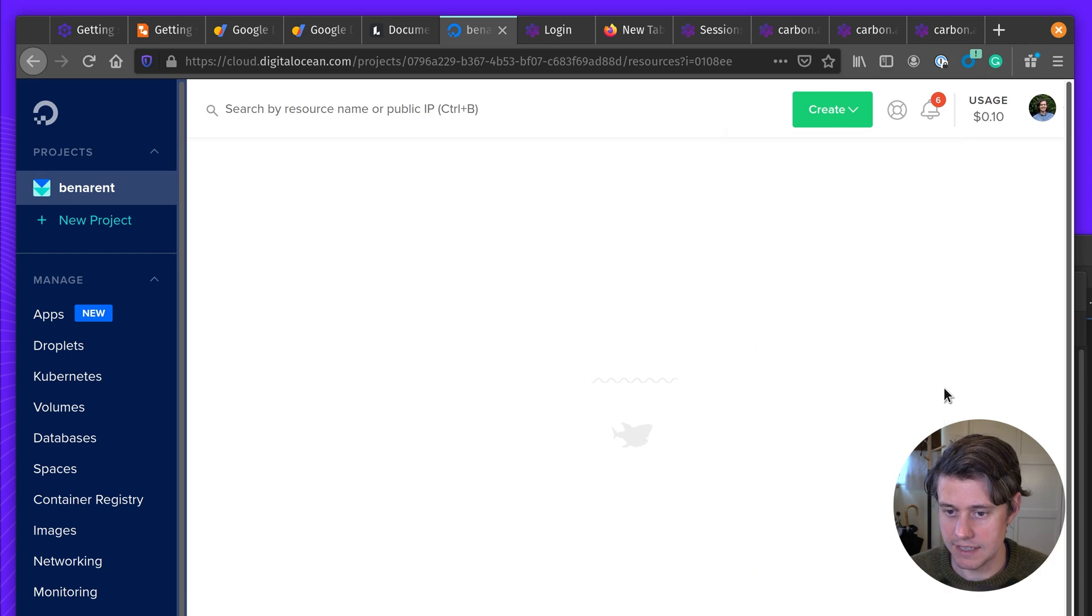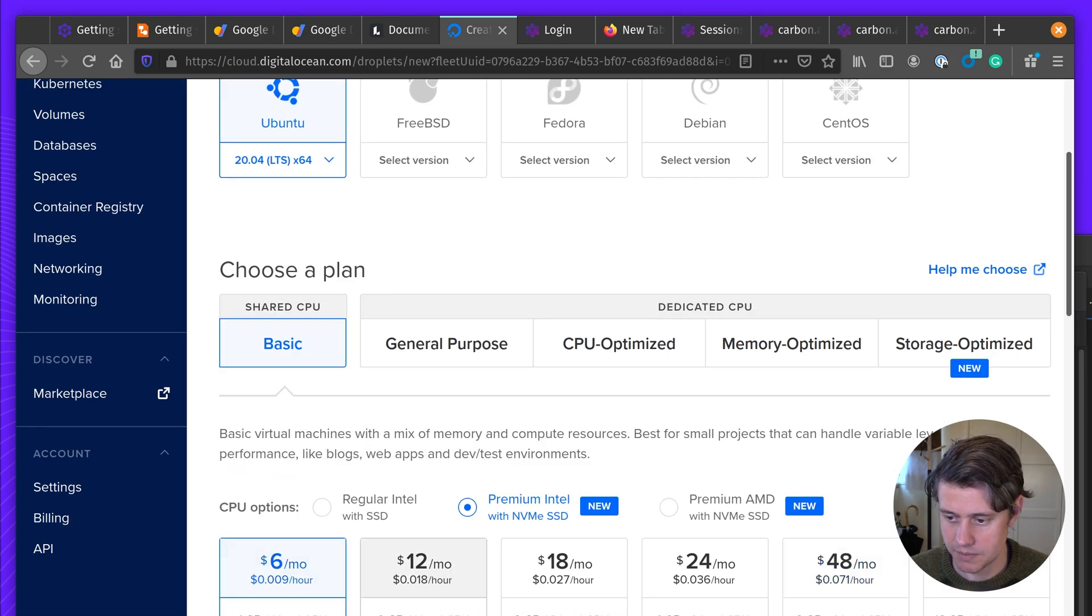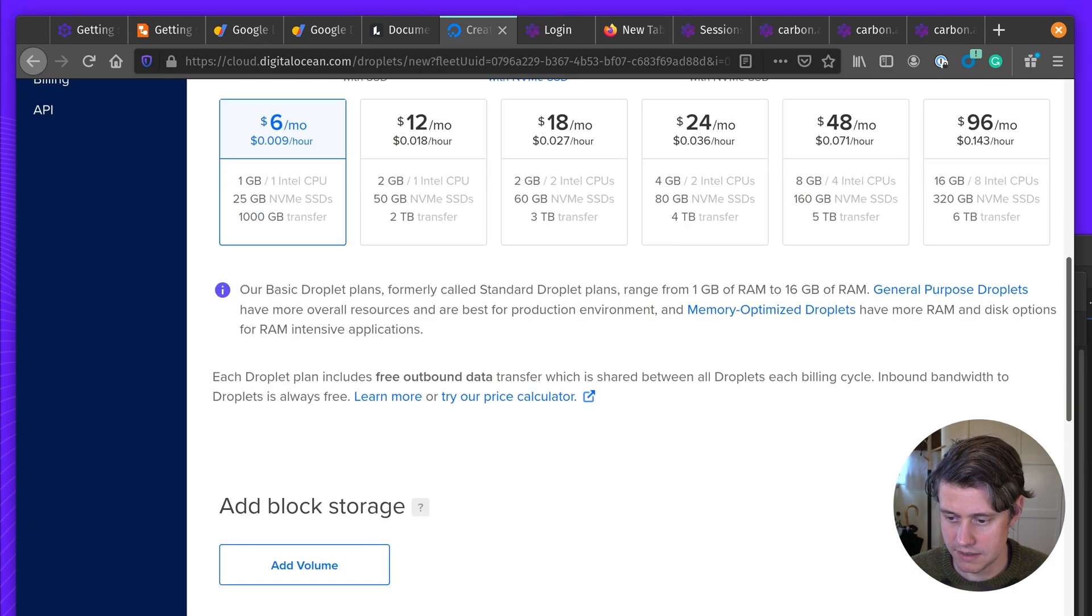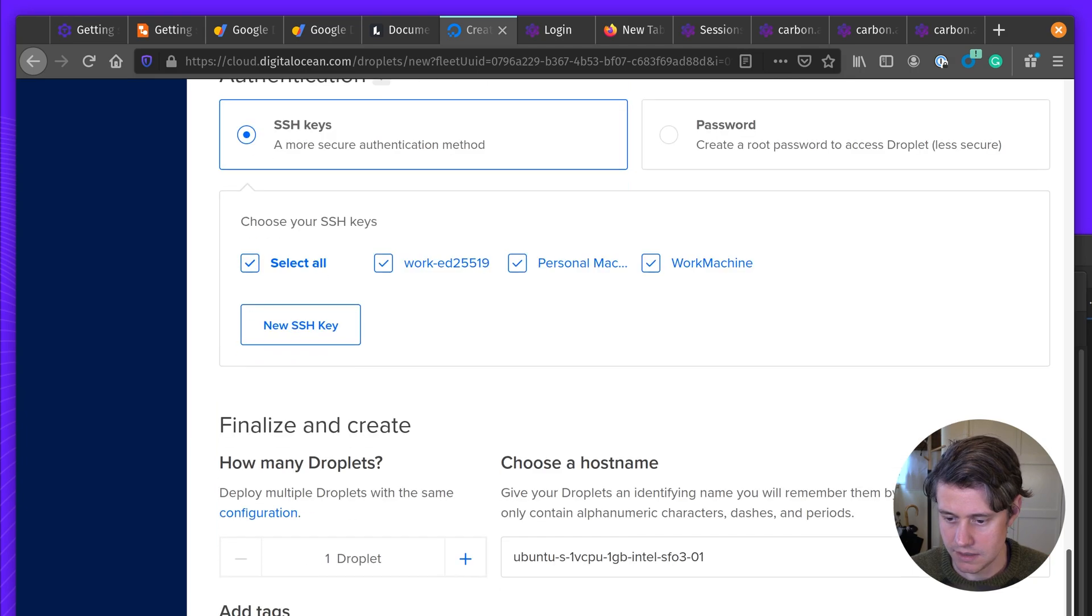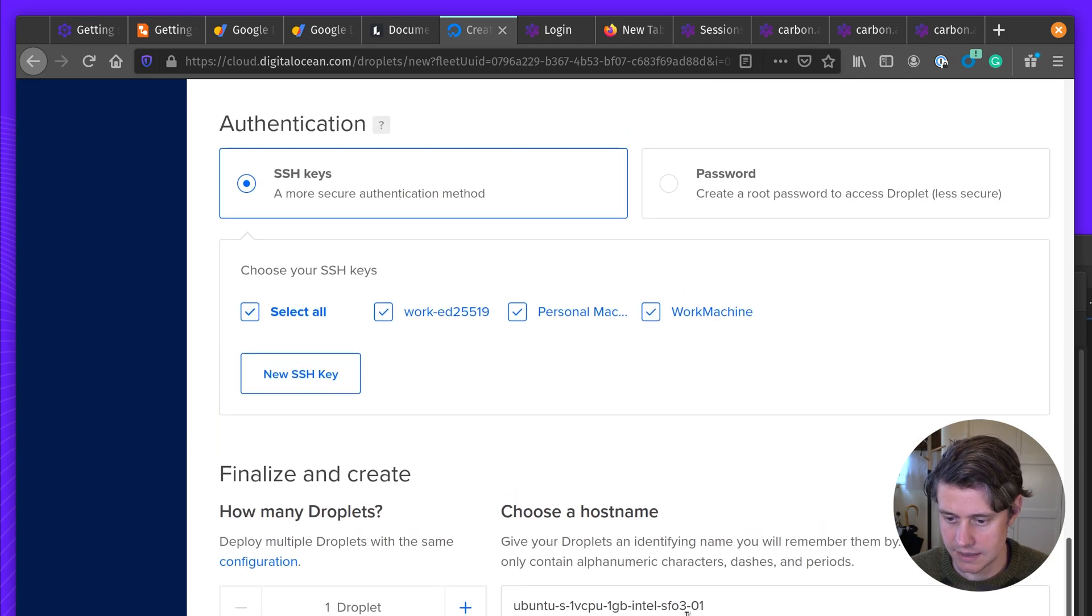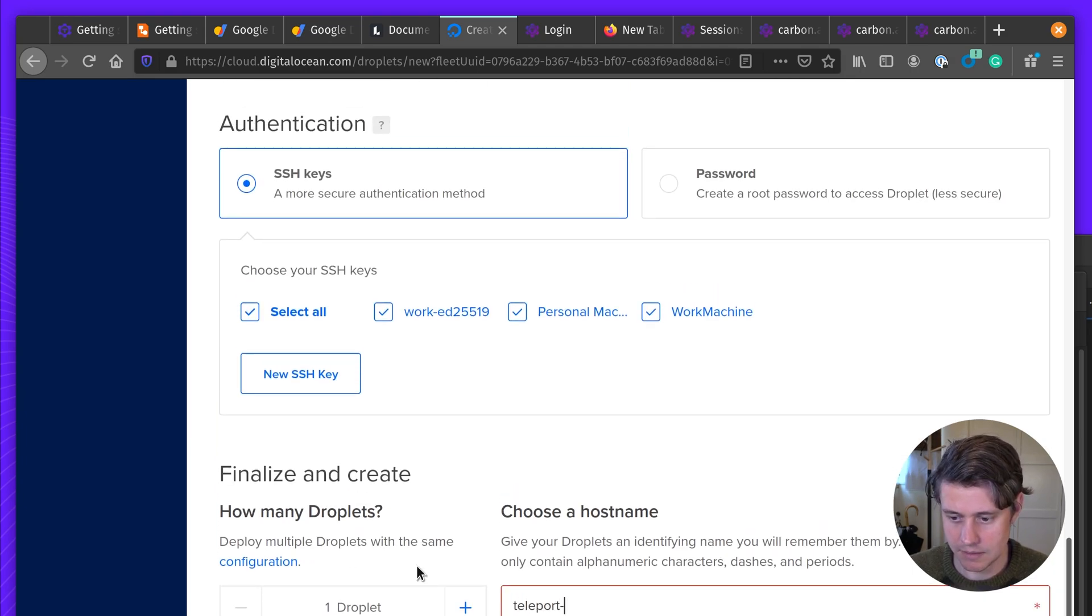Start by creating a new droplet. Another small instance. And just call this teleport node.